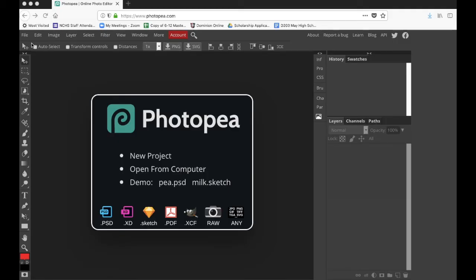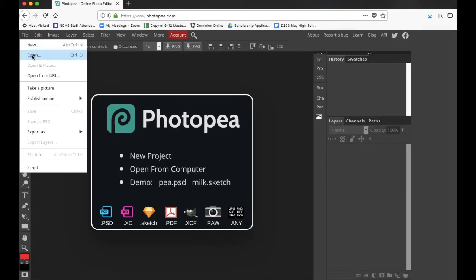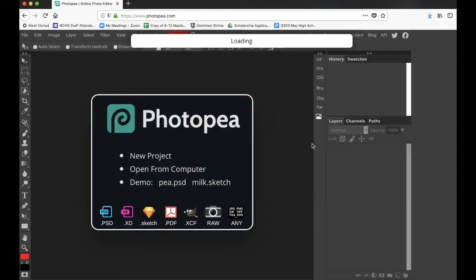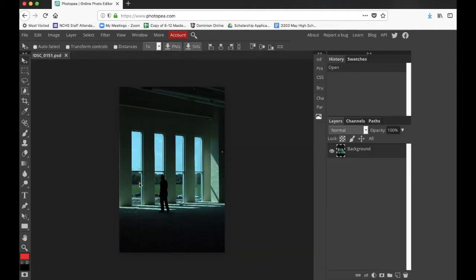First off, you've got to find a photo that would work well with another one — one that has some frames or negative space that you could cut out. This is a picture I found from the old school; we took some tours when they were renovating. You can see the quality isn't the greatest — there's a lot of noise — but it'll work well for our purposes. I have these windows here that I can really easily cut out.